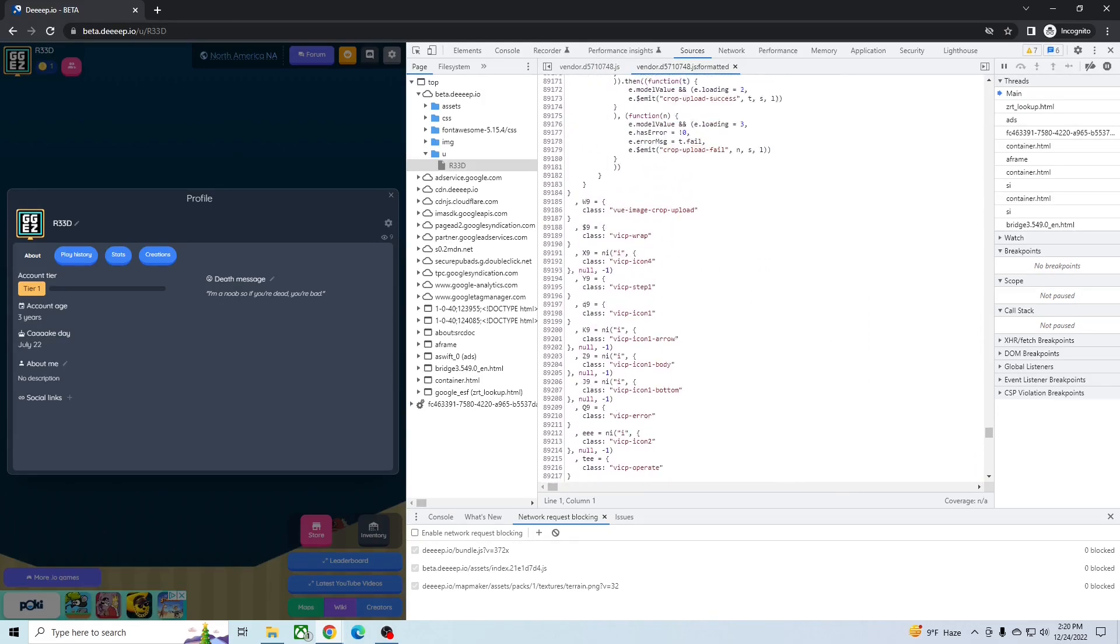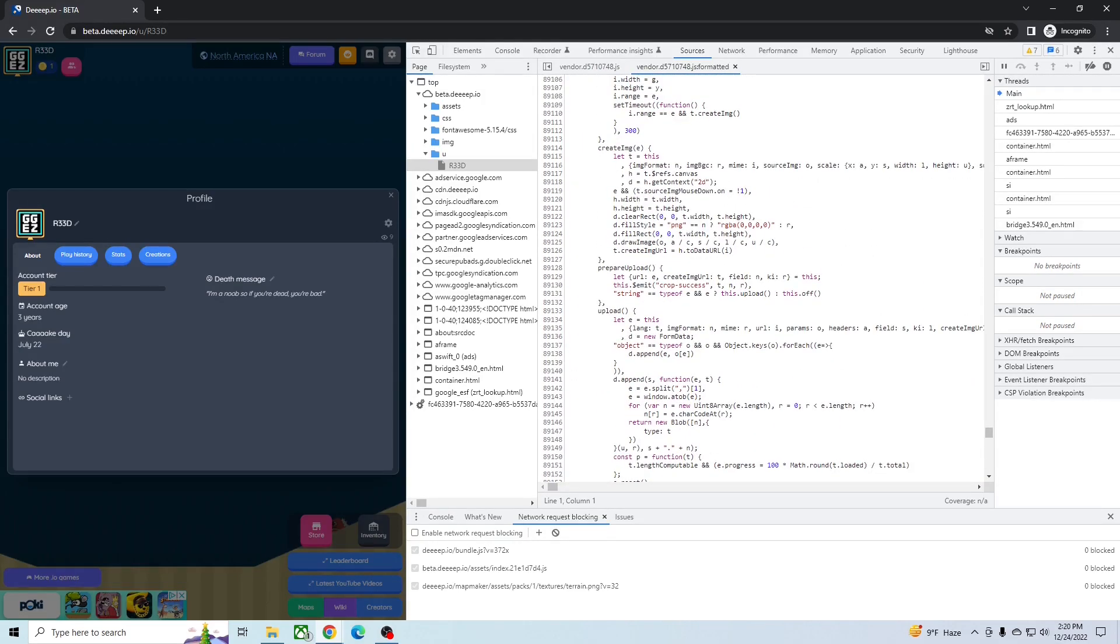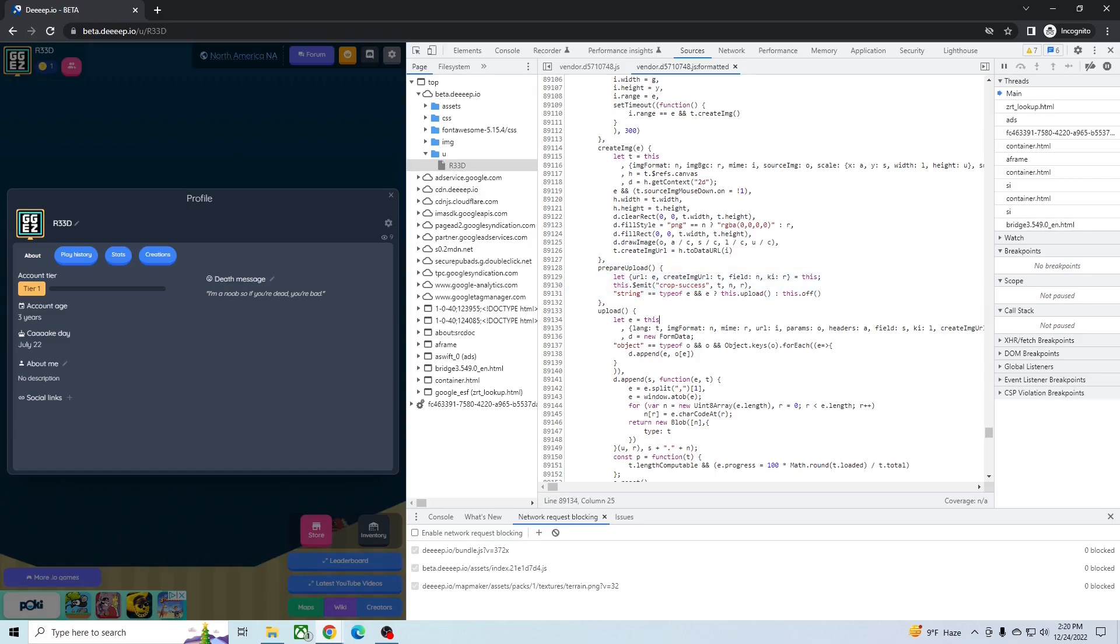Right around here. So funnily enough, when I did this, this used to be 89,136, but the game's updated since then, so now it is 89,129. But for future reference, you are looking for this line right here.